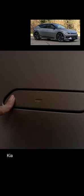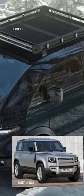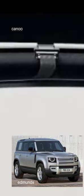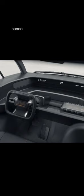Outside you have these Kia EV6 door handles, and this Land Rover Defender-style window that you can open and close with some kind of strap.